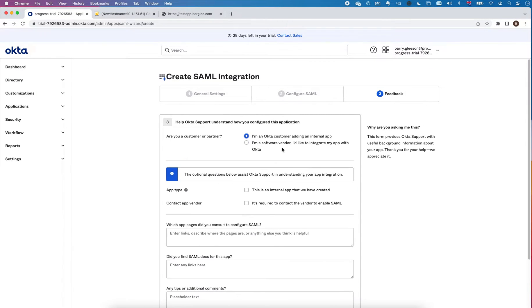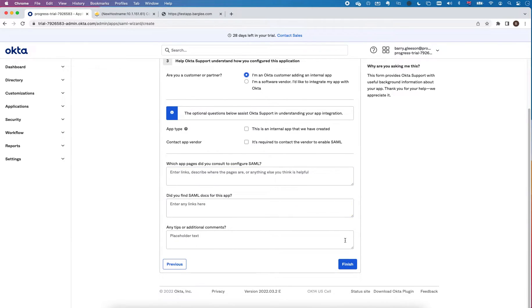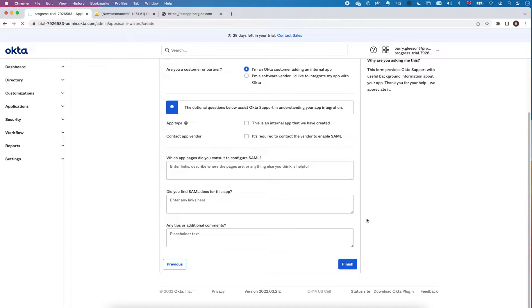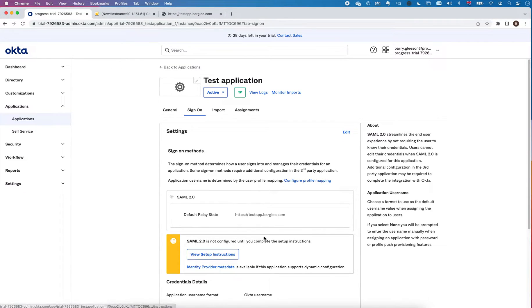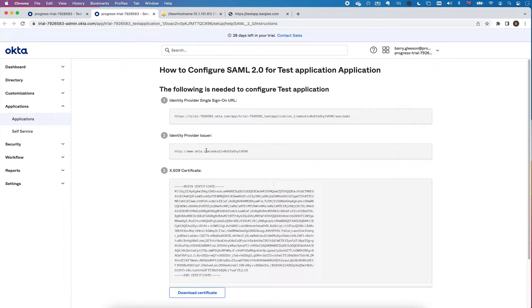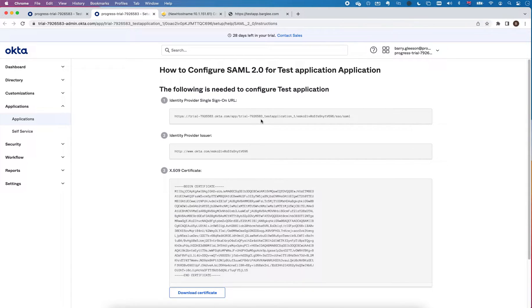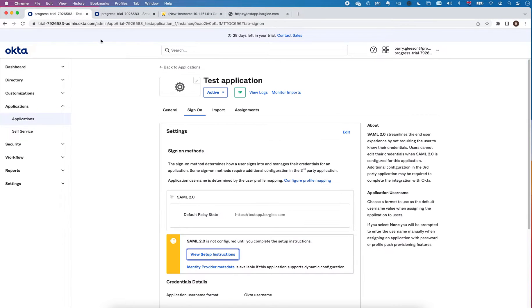I just got a question from Okta so I'm just going to say I'm adding an internal app. So that application now has been created. There's a couple things you can do next. There's setup instructions if I click in here and you can see it tells me exactly what I need to configure on the service provider side.